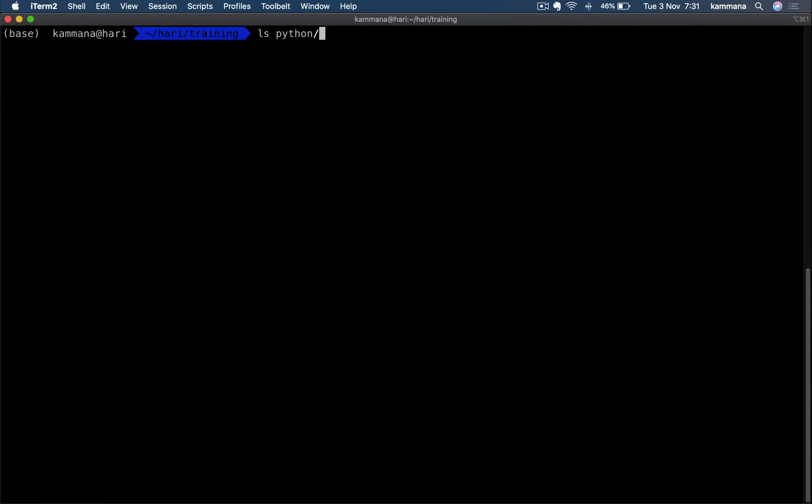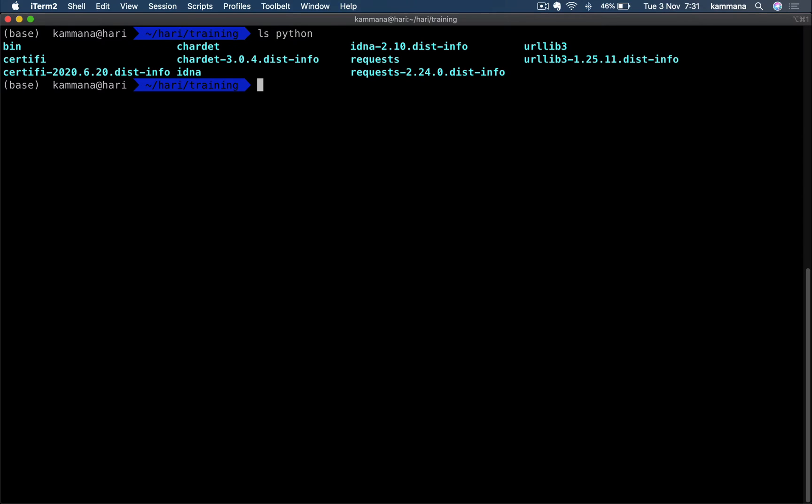Let's check the content of the python folder. Yeah, we see the dependencies are kept inside this python folder. Now let's zip this folder and go to AWS management console and create the layer.